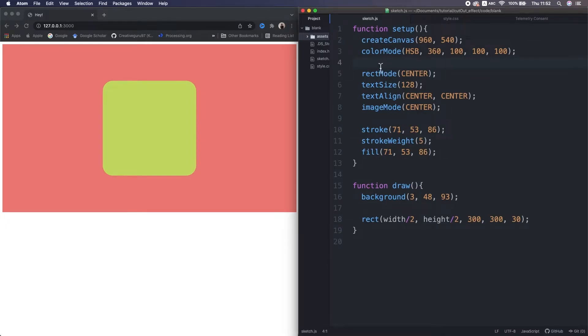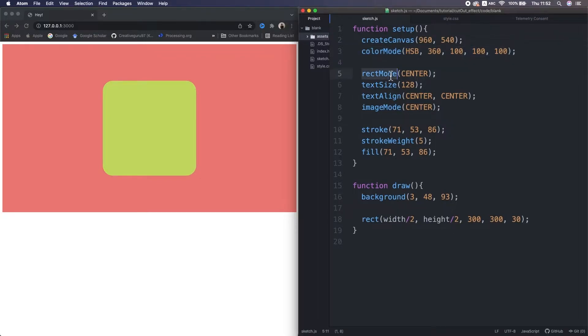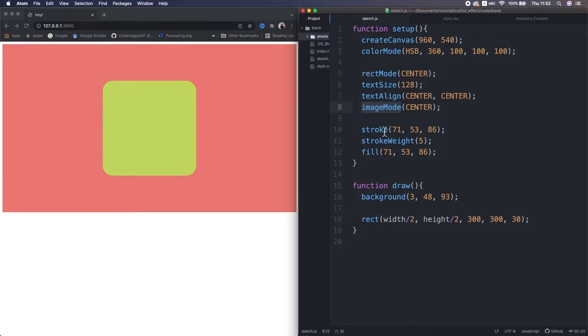We start from here. In the setup, I set the color mode to HSB, and shape mode, text align, image mode to center. Then set the stroke and fill to particular colors.